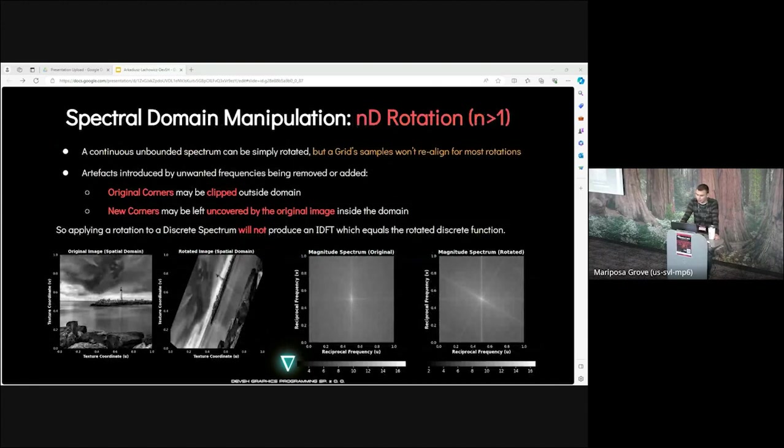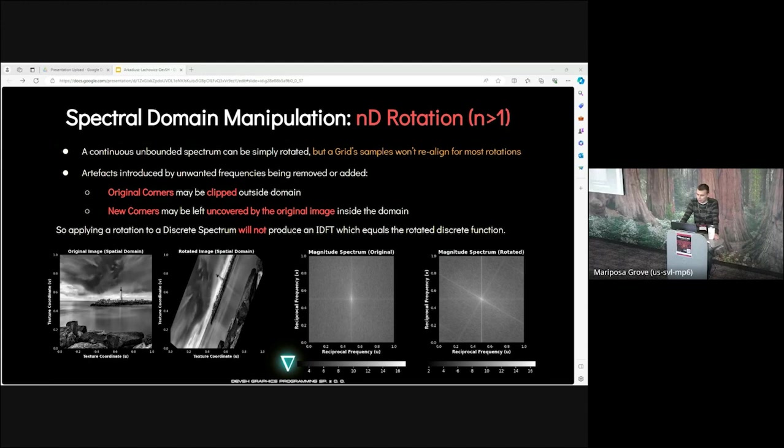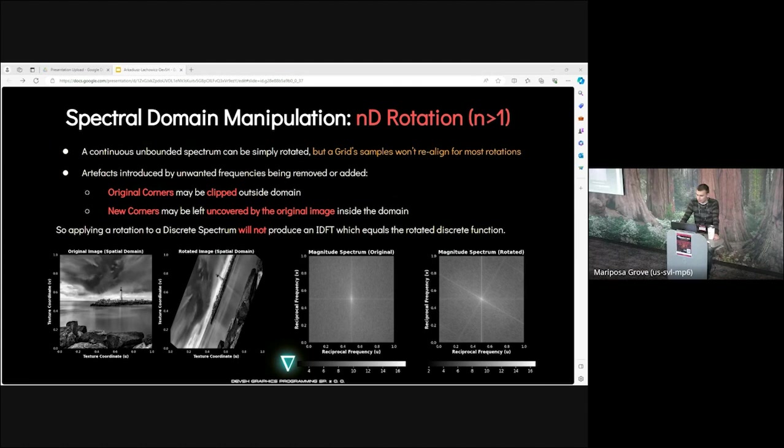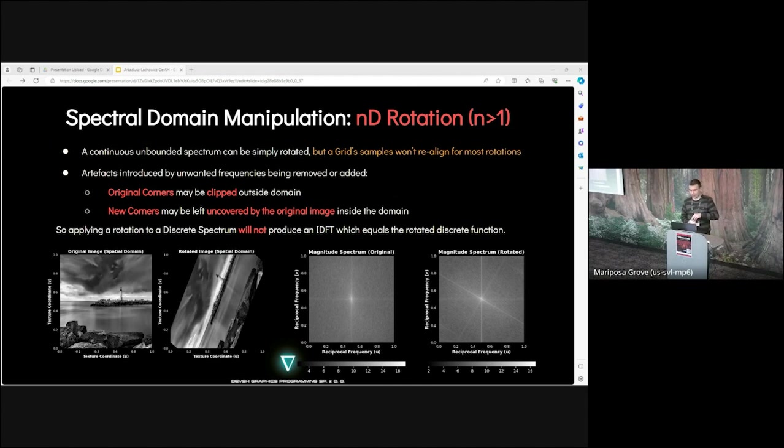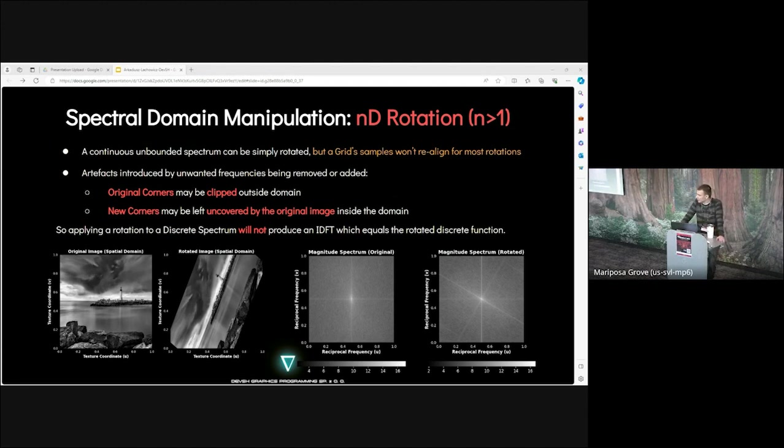If you don't band limit, they will wrap around onto the lower ones and it will lead to classical aliasing. I hope you are starting to see the pattern. Zooming in spatial is equivalent to resampling in frequency and vice versa. Now let's talk about rotation. Rotation in 2D and 3D is not really possible because the sample locations usually don't align after rotation. A rotated source image in an axis aligned domain produces a different periodic tiling. Original corners might be clipped outside domain. Applying a rotation to a discrete spectrum will not produce an IDFT which equals the rotated discrete function.